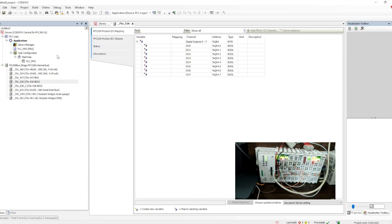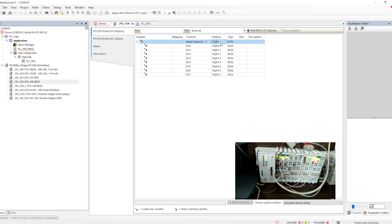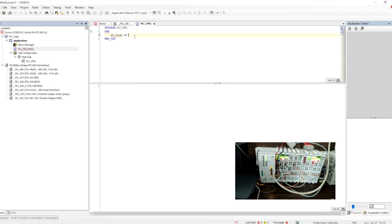The IO channels will not be communicating because they are not yet used. This is true for any hardware — with Codesys runtime, until and unless the IO channels are utilized, they will not be scanned. That is a default feature. In order to scan or use any IO channel, we have to assign a variable and use that variable in the program.